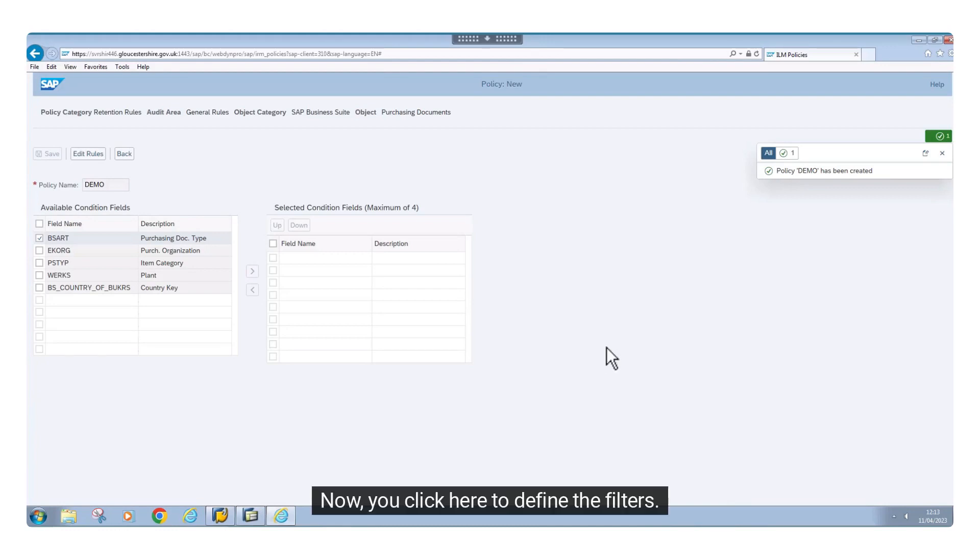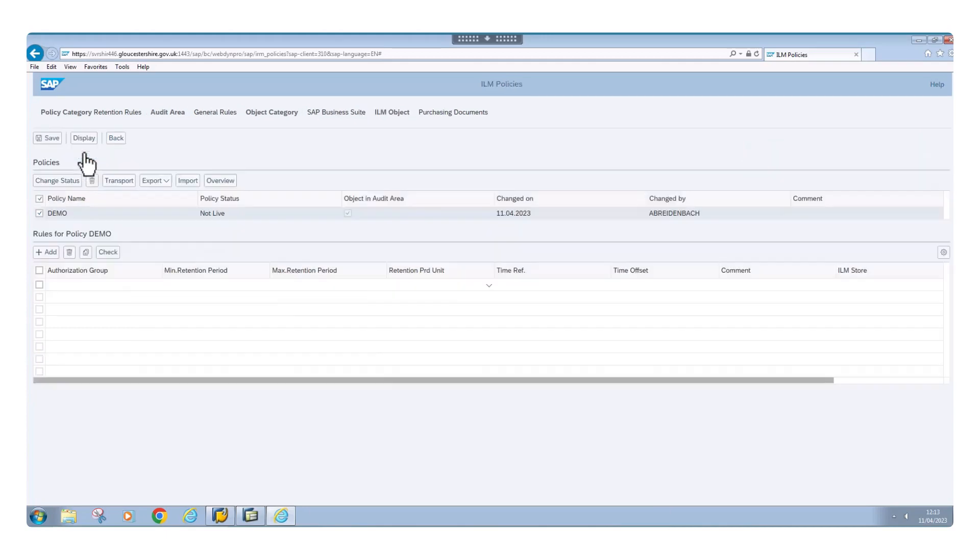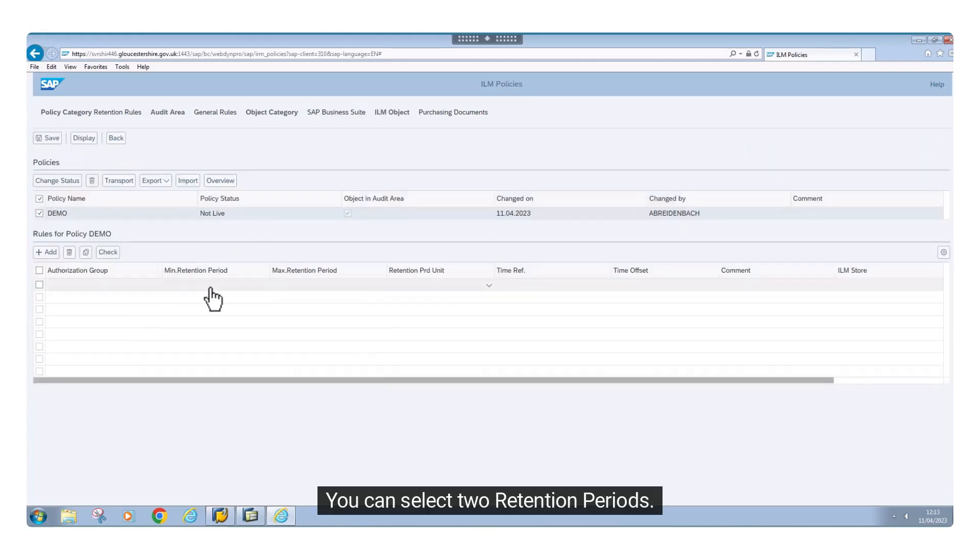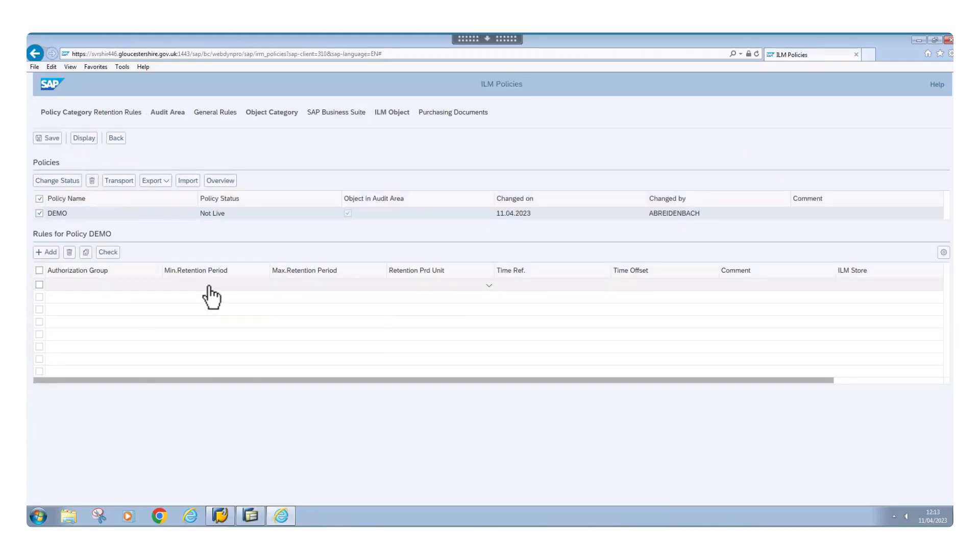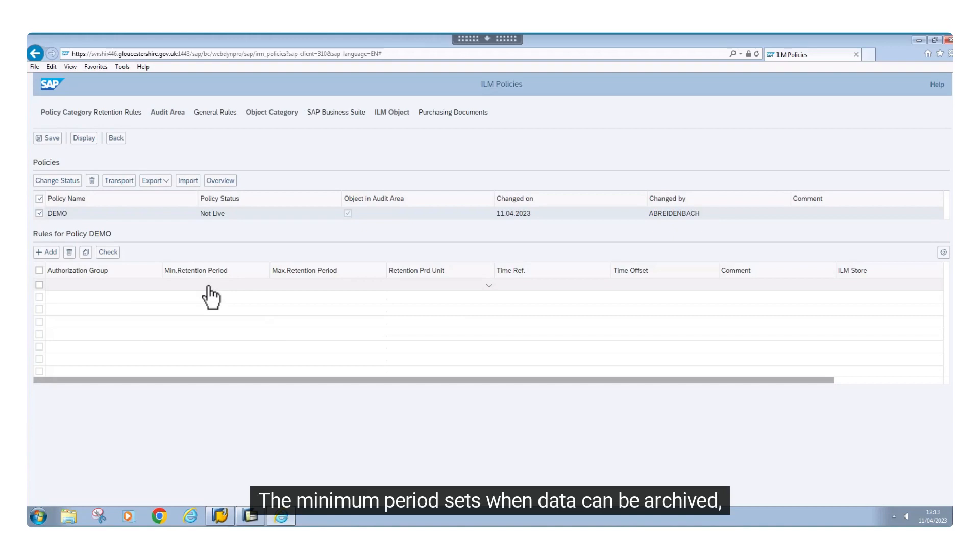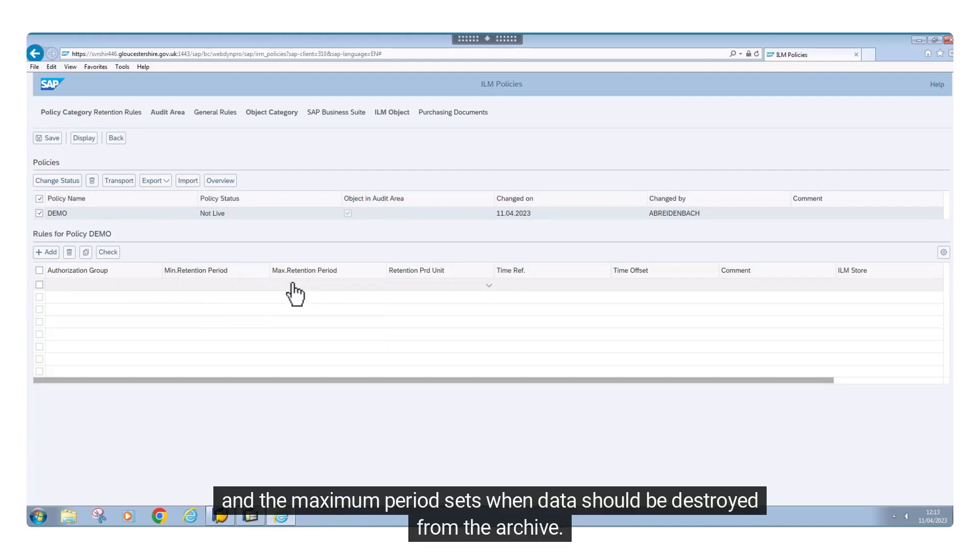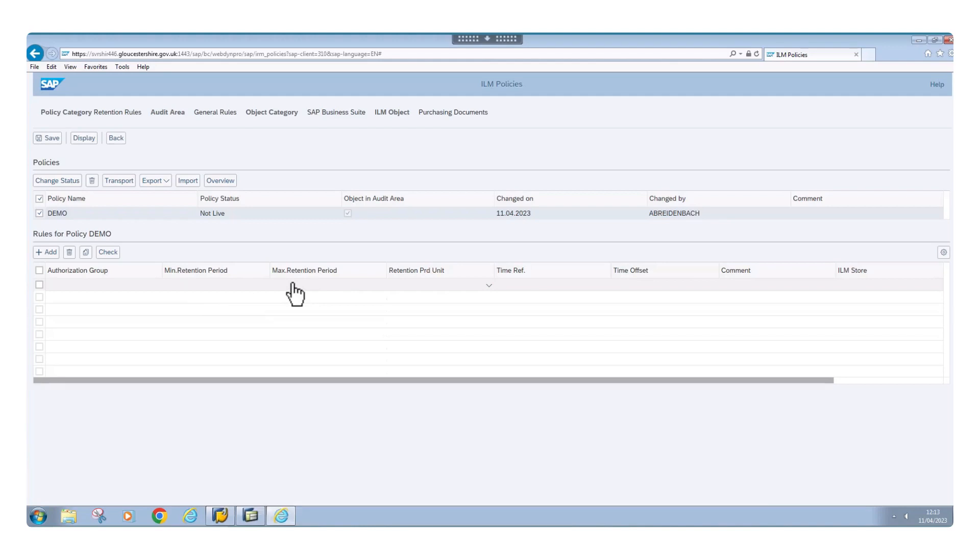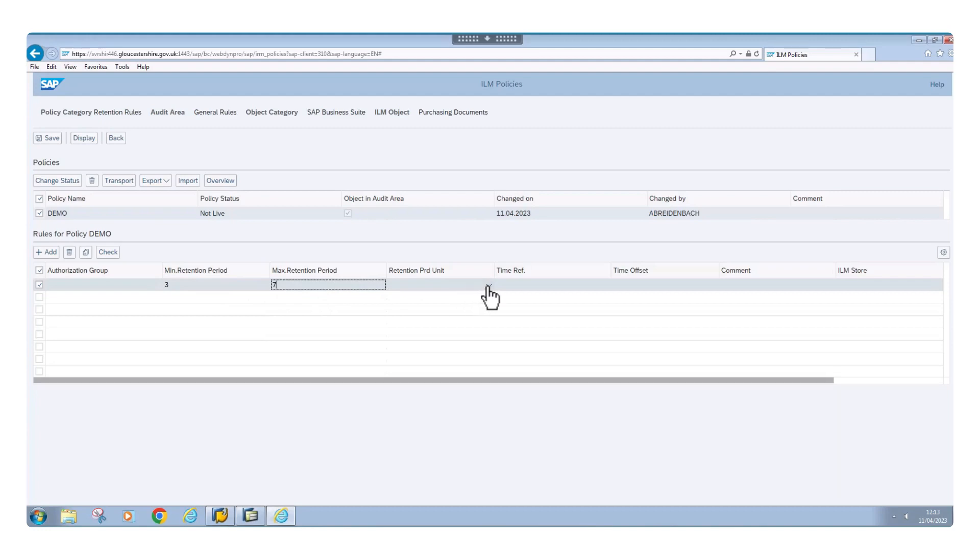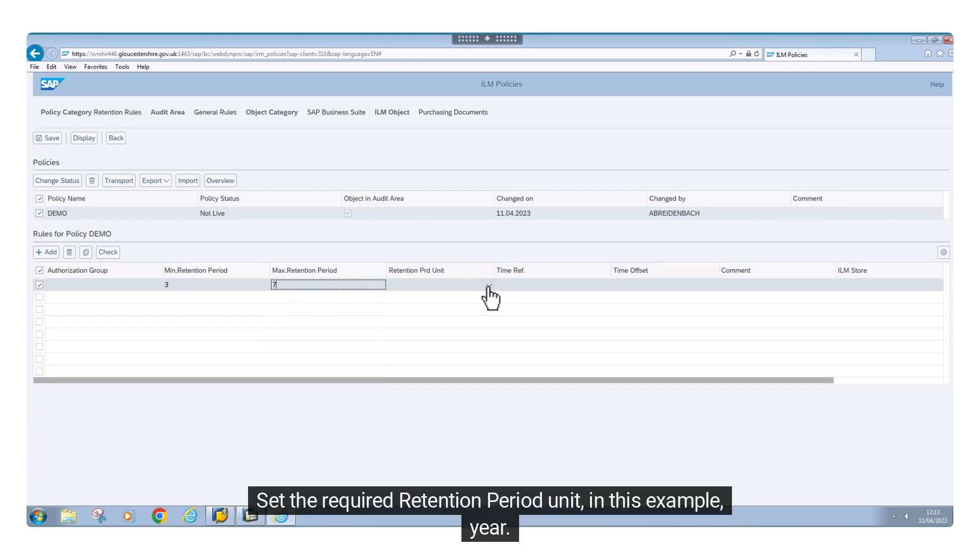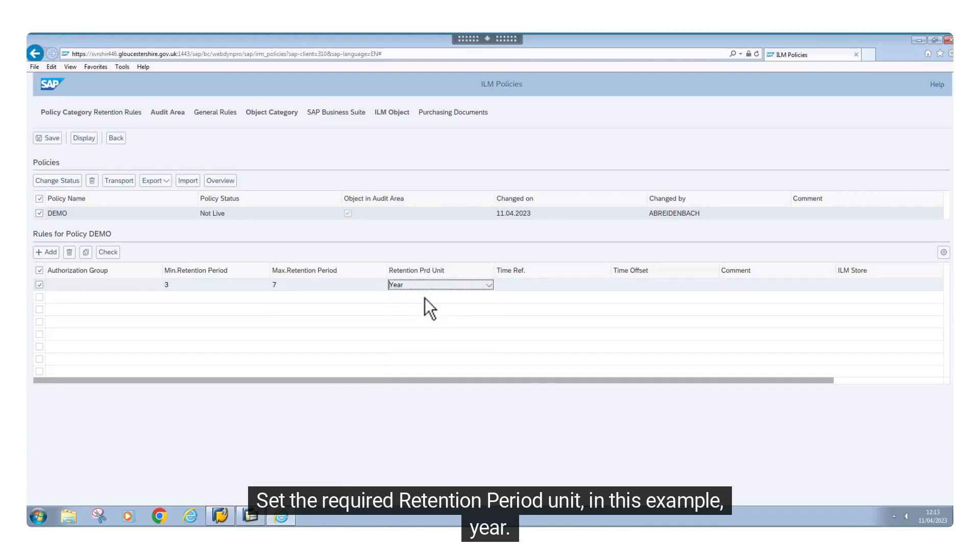Now you click here to define the filters. You can select two retention periods: the minimum period sets when data can be archived, and the maximum period sets when data should be destroyed from the archive. Set the required retention period unit, in this example, year.